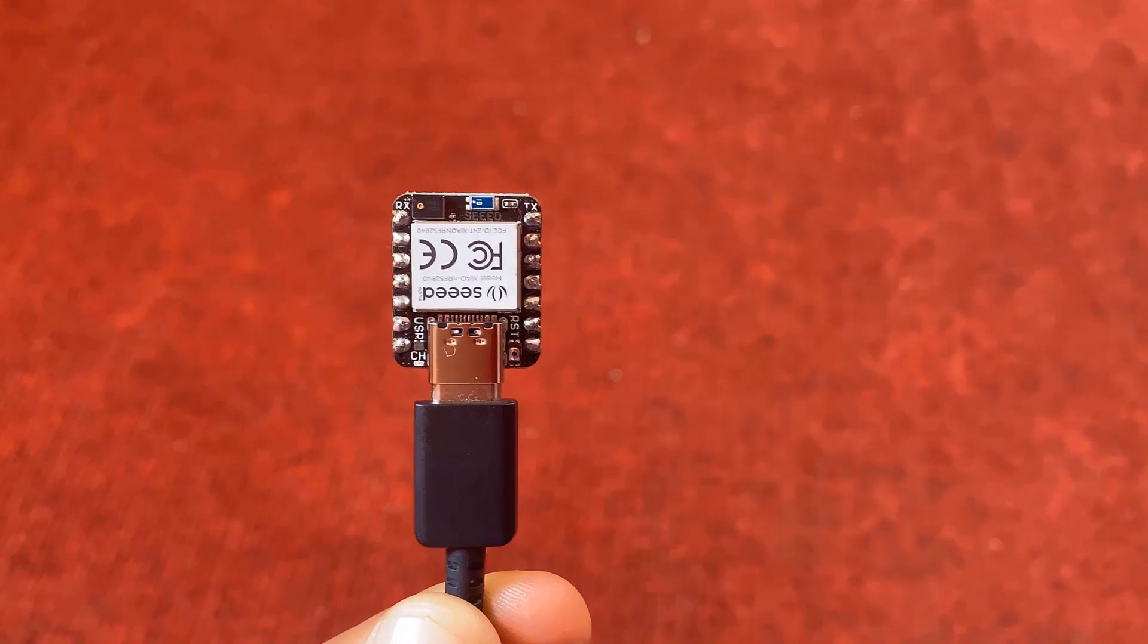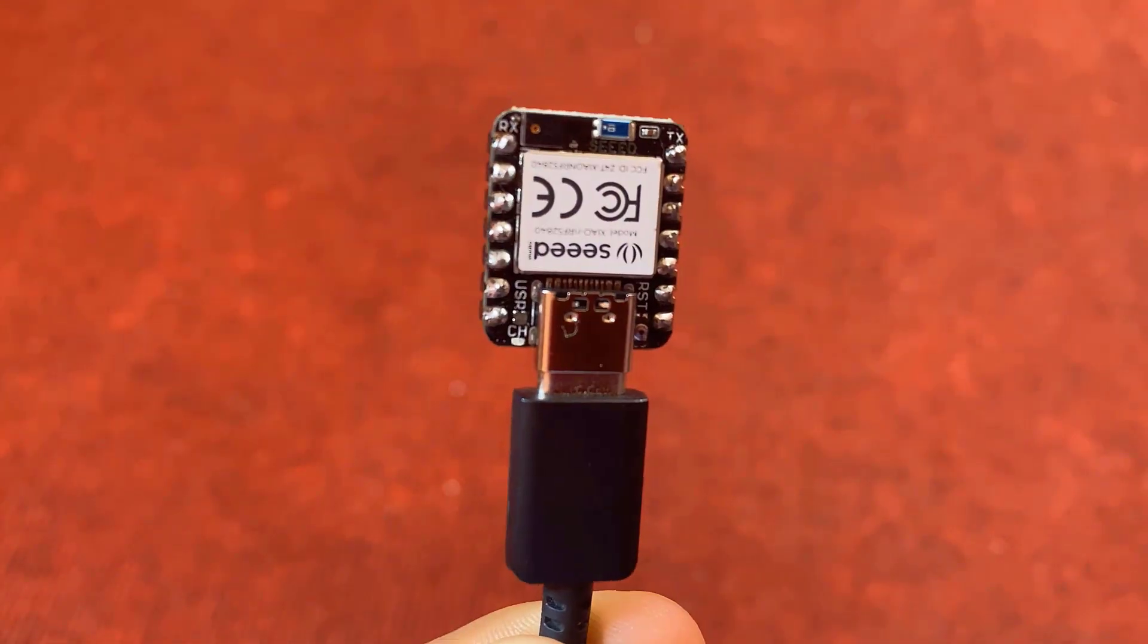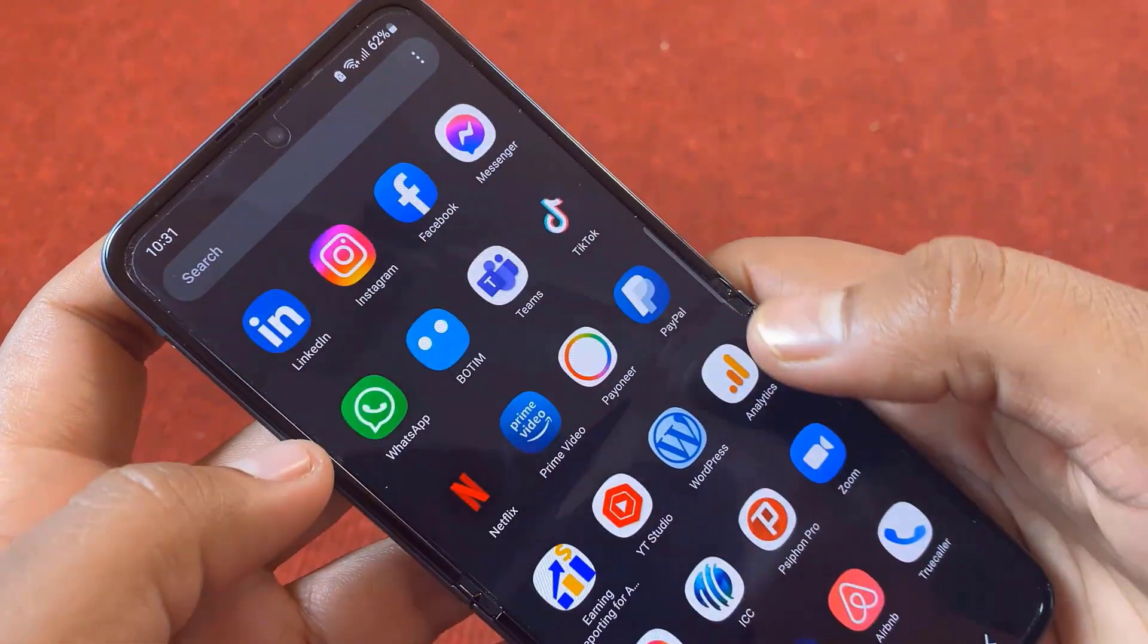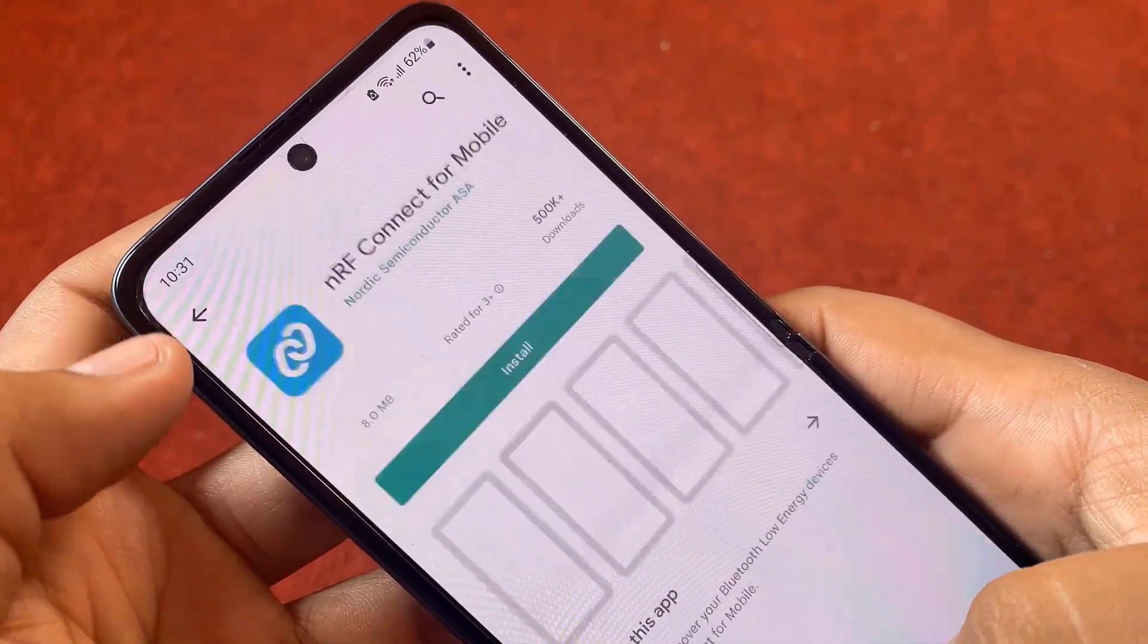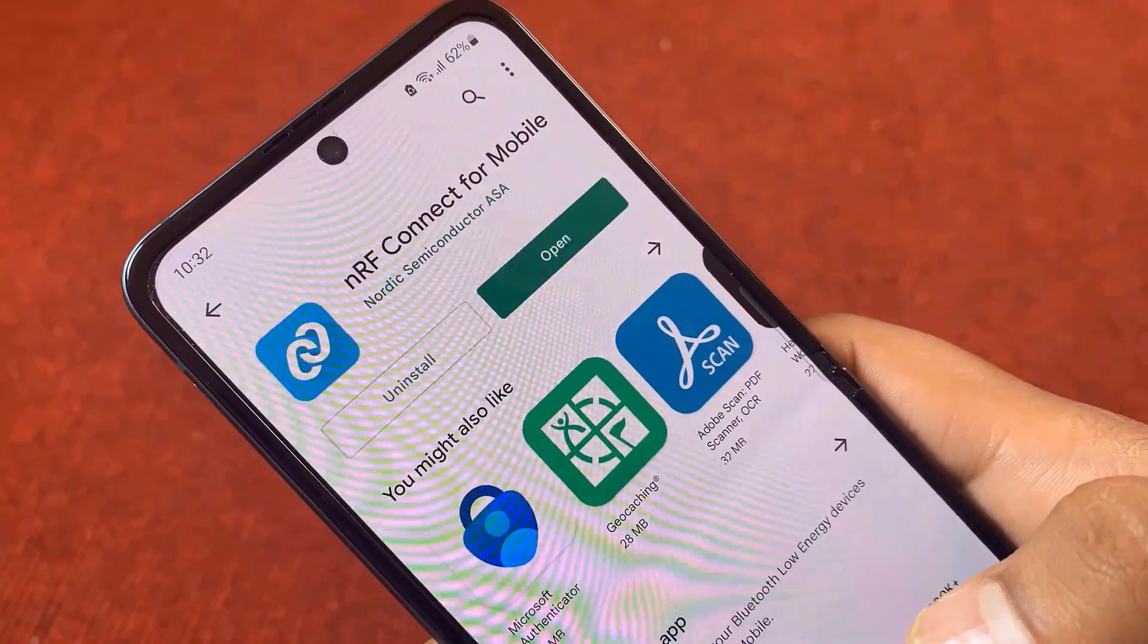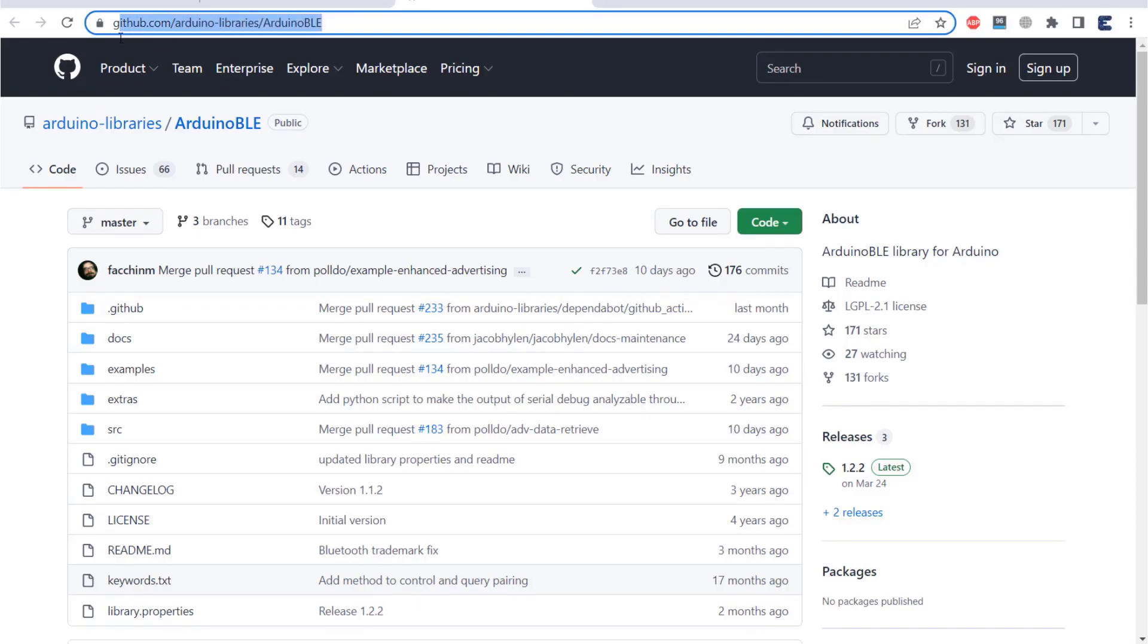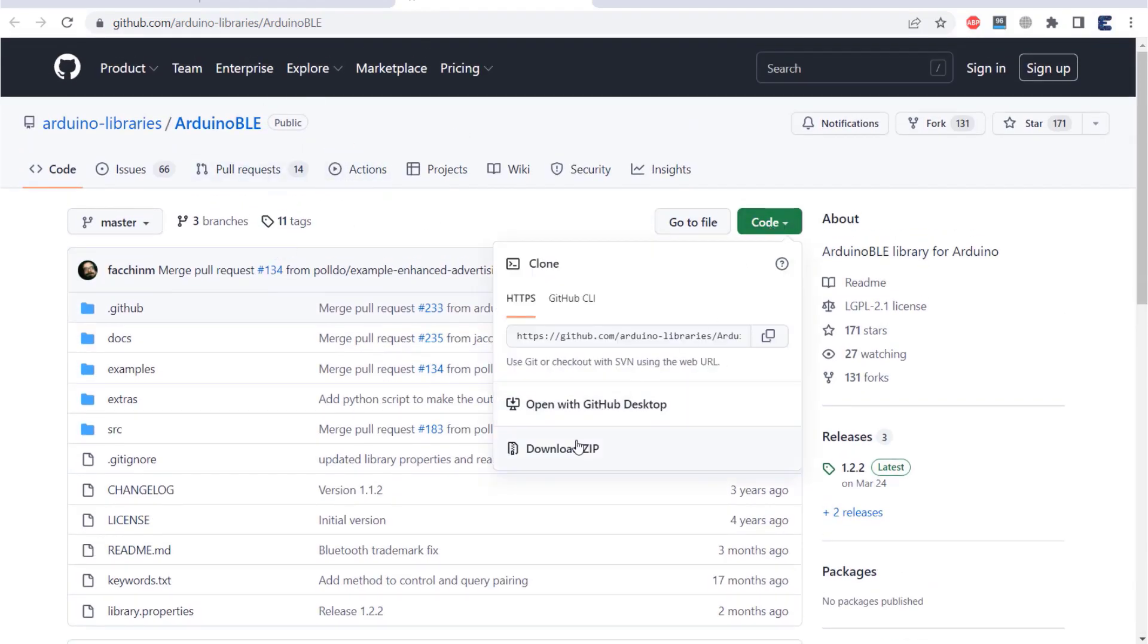In this example, we will control the onboard LED using the Android application called nrfconnect. For that, go to your play store and search for nrfconnect app. Install this app now. The installation is done. Now, to use BLE functionalities, you need to download a library called Arduino BLE. From this GitHub repository, download this library and add it to the Arduino library folder using the zip option.